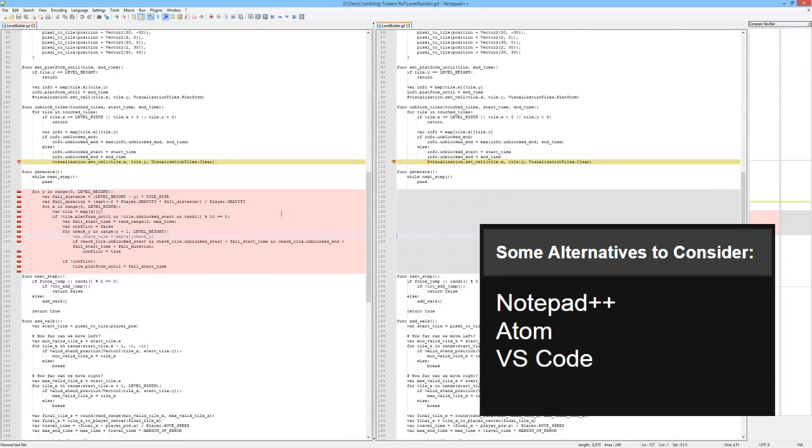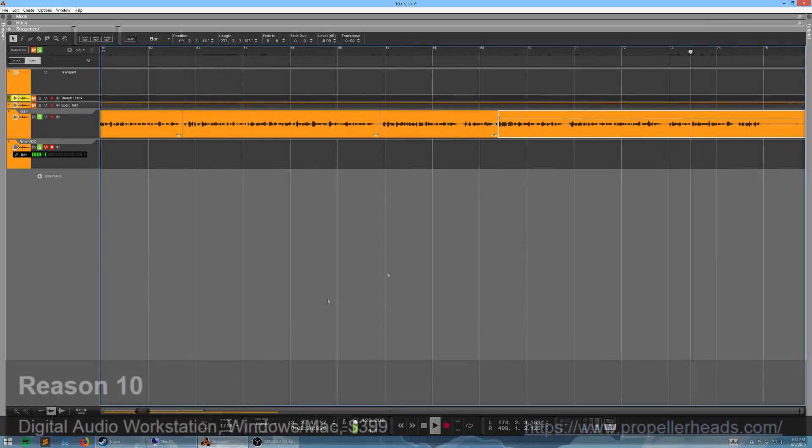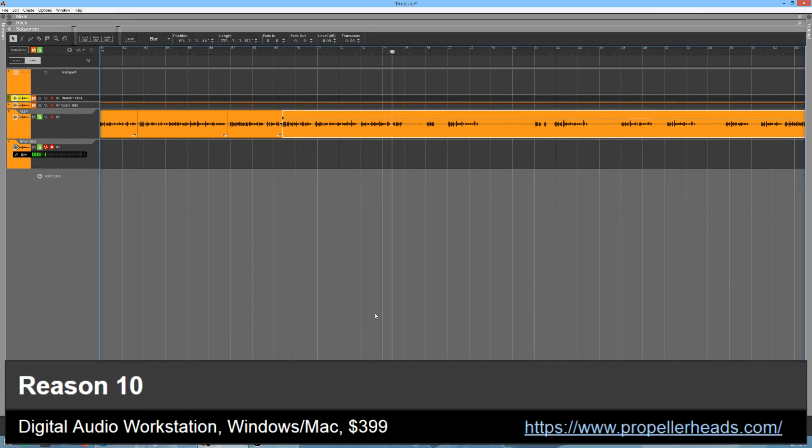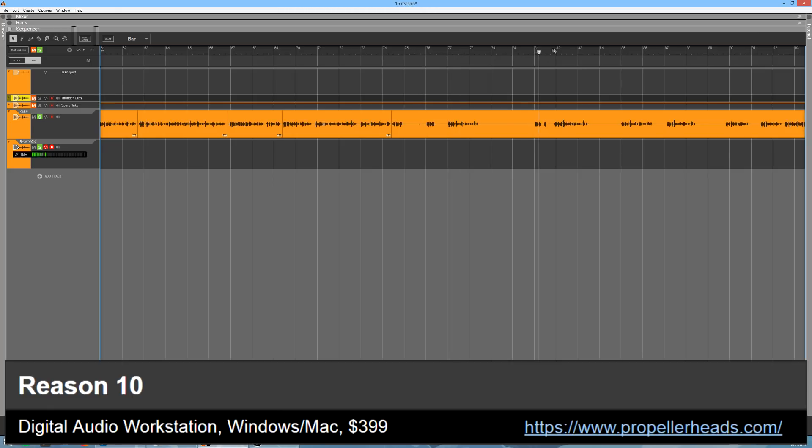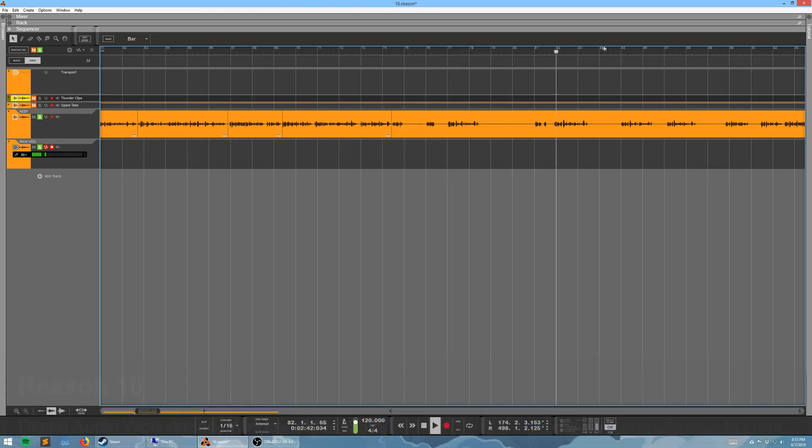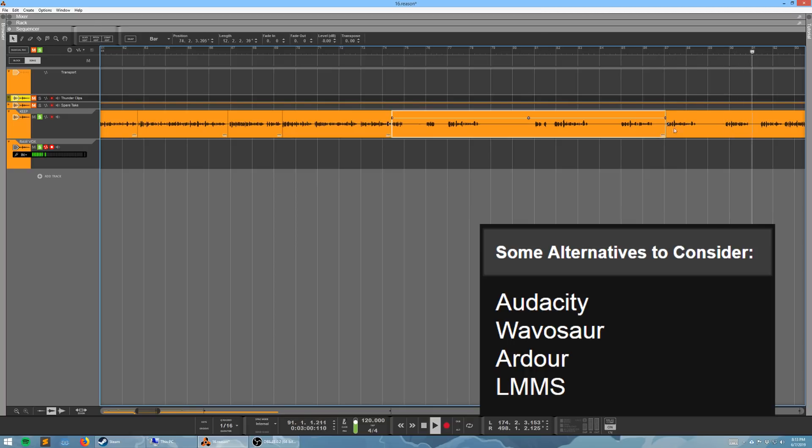But now let's talk about what I use for making these videos. I start by recording narration in Reason 10. It's really overkill for this, but I spend a lot of time using Reason for music, so it's what I'm most familiar with for audio editing and processing. You could do pretty much the same thing with free software like Audacity or Wavesor if you got some free VSD plugins, but it would take me some time to get familiar with them, and I just don't have a reason to.